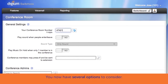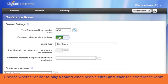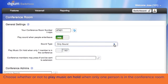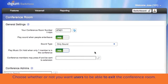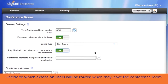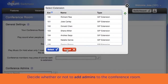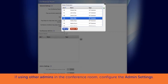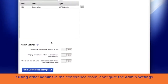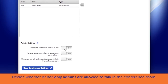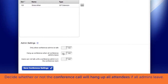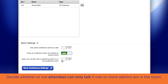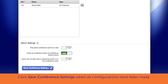Once you select a room number, you have several other decisions to make. Start by selecting whether to play a sound when people enter and exit the conference room, whether to play music on hold when only one person is in the room, and whether you want users to be able to exit the conference room and, if so, to which extension they will be routed. You may select the search icon to access your contacts. Next, decide if you want other people in your company to be admins in your conference room. If so, search and select the admins and configure the admin settings. These admin options include whether only admins are allowed to talk, whether the conference call will hang up all attendees if all admins leave, and whether attendees can only talk if one or more admins are in the room. Once all selections are made, click Save Conference Settings.